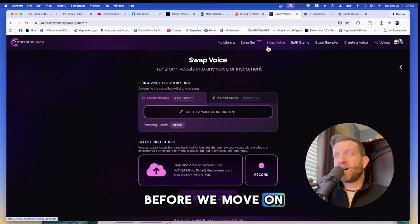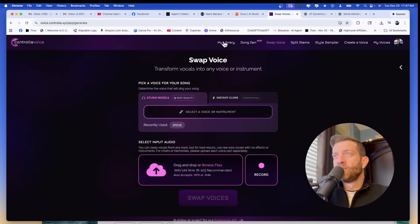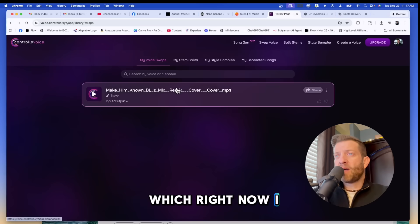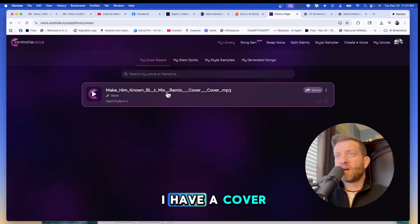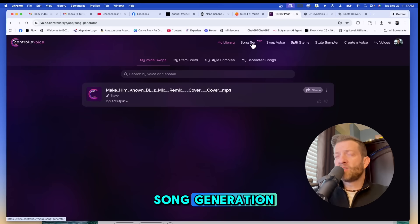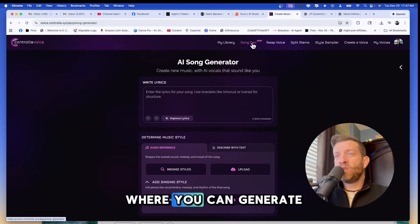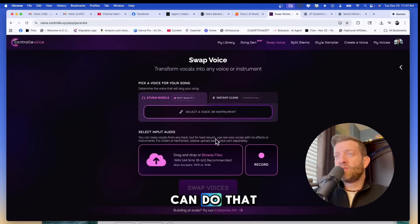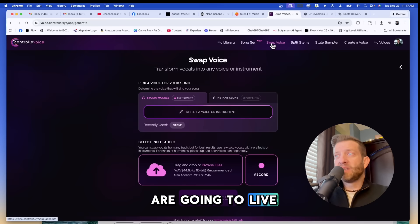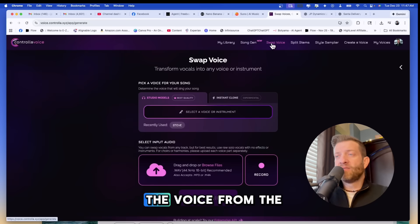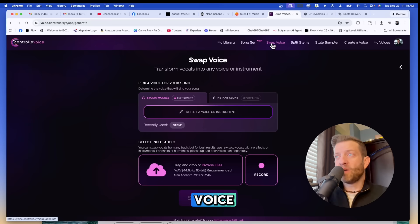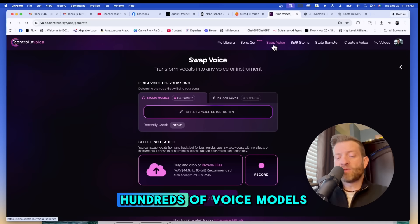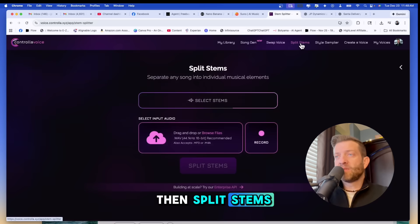Before we move on let me show you the capabilities of Controla voice. You have a library, and then you have song generation which is like Suno where you can generate your songs right here. Swap voice, you can do that. This is where we are going to live today - we're going to be swapping the voice from the AI track with our very own voice or whichever voice you'd like. You could also swap with one of the hundreds of voice models that Controla has, and then split stems.